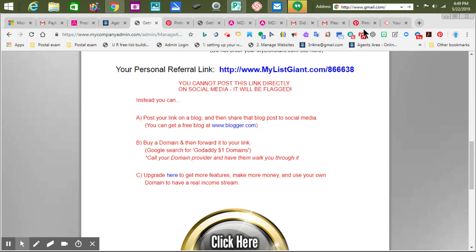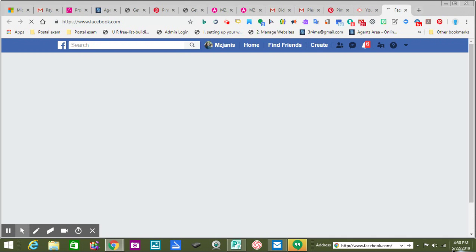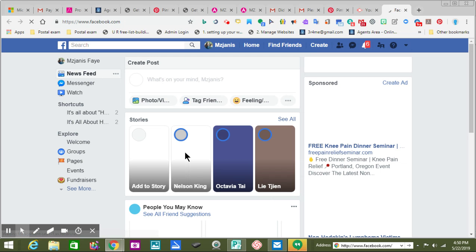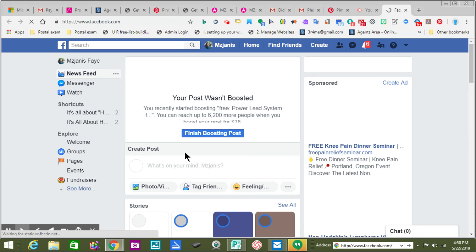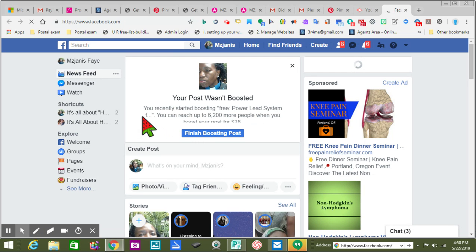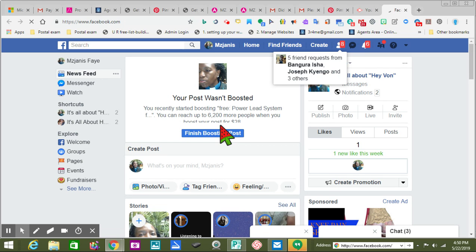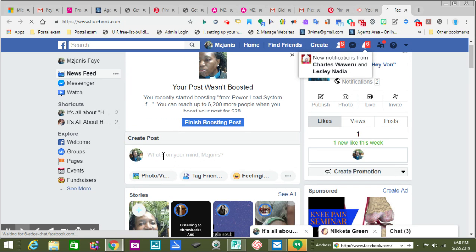I'm going to put this back down here. What I just did is I copied the link. But that's what those red words said — you just can't post your link to Facebook. It says you recently started boosting Free Power Lead System. You can reach up to 6,200 more people when you boost your post for $28. I'm going to show you right now that it won't work — that your link by itself won't work.